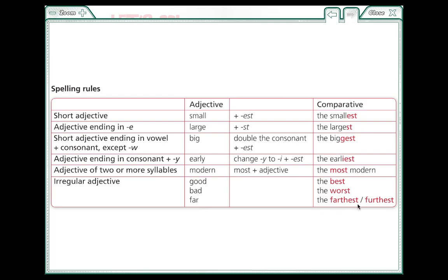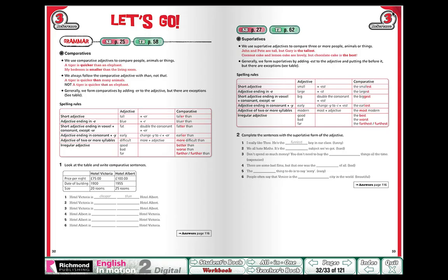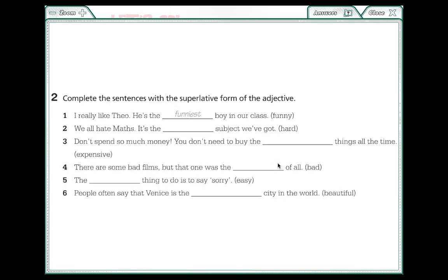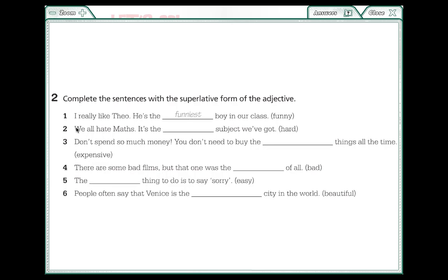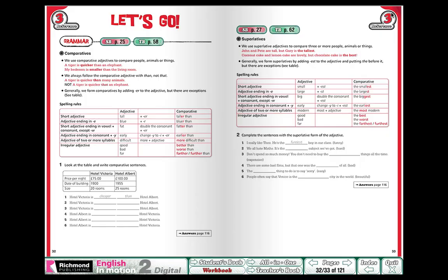Everybody copy this. Now we're going to do examples. I want you to do these examples into your notebook and write them. Number one: I really like Phil. He's the funniest boy in our class. Como la palabra es funny, termina con Y, it finishes with Y, we take Y out and put -iest.